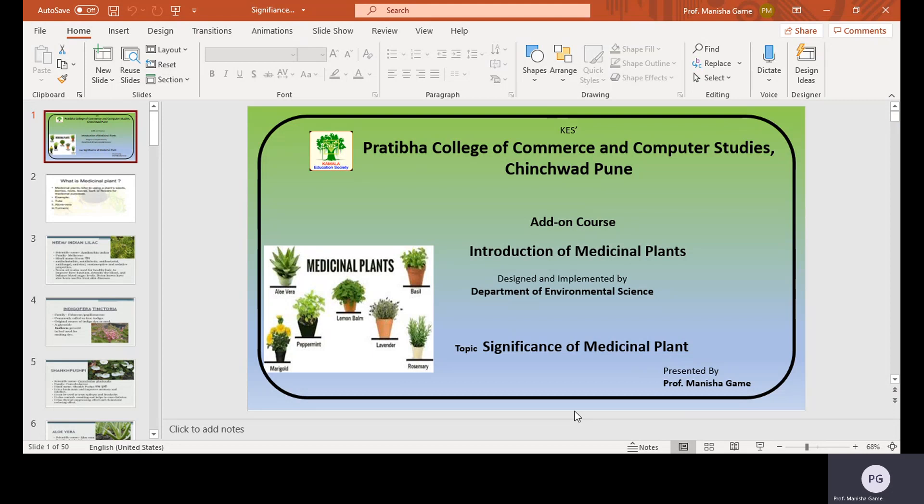Hello everyone. I am Professor Manisha Gammai. Welcome you all to a certificate course on introduction of medicinal plants, designed and implemented by the Department of Science of Pratibha College of Commerce and Computer Studies, Chinjwad, Pune. In this course, five major components are studied, and today we will study one of those major components — the significance of medicinal plants. In this session we will study the scientific name, common name, family, and significance of medicinal plants.